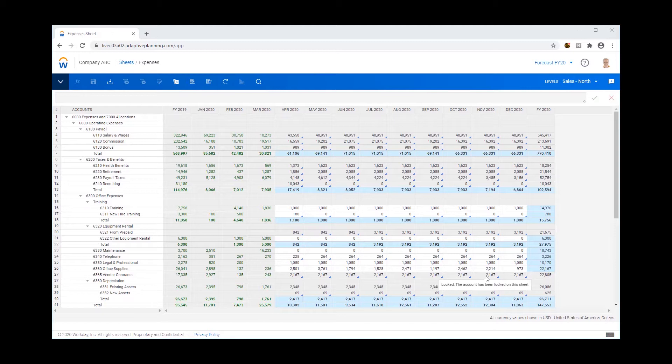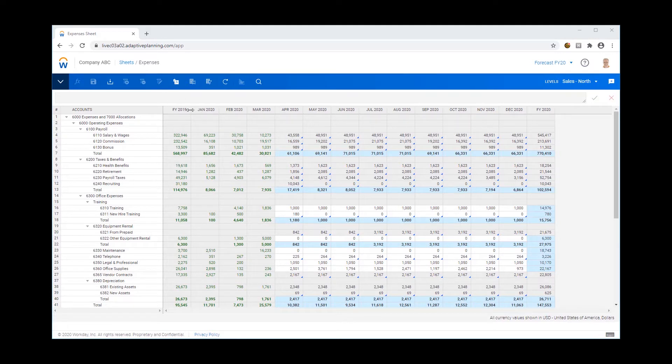For example, in this sheet here I'm re-forecasting my expenses for FY20 and would also like to get my full year FY20 budget together sitting next to my FY19 last year actuals.